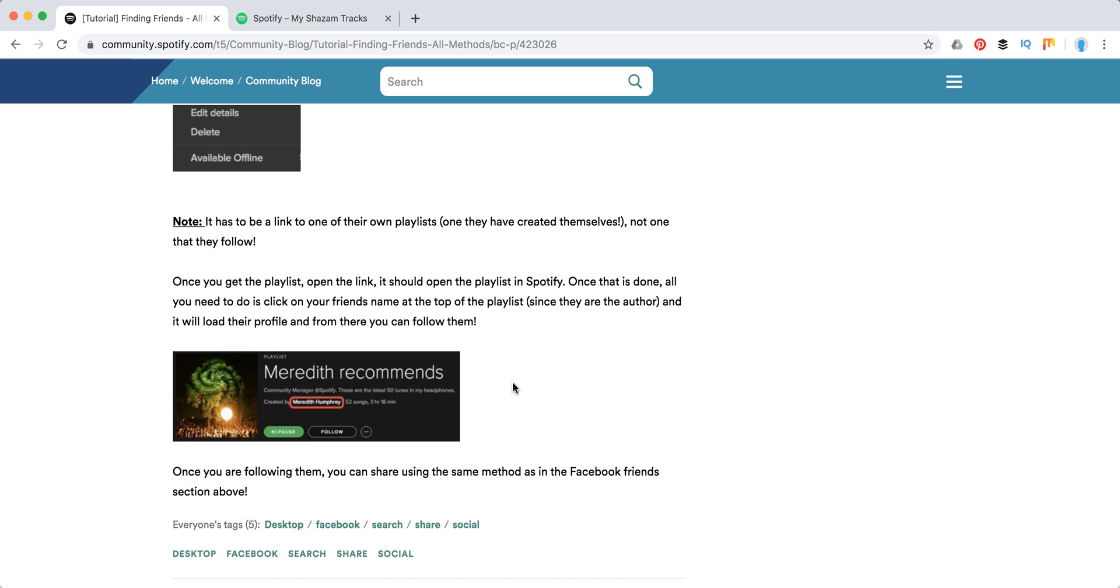So that's about it. Hope these tricks will help you to find your friends on Spotify or just search any users. But overall, this process is much easier if you just connect your Facebook to Spotify and your friends also have their Facebook connected to Spotify accounts. So that's how it works. Thanks for watching.